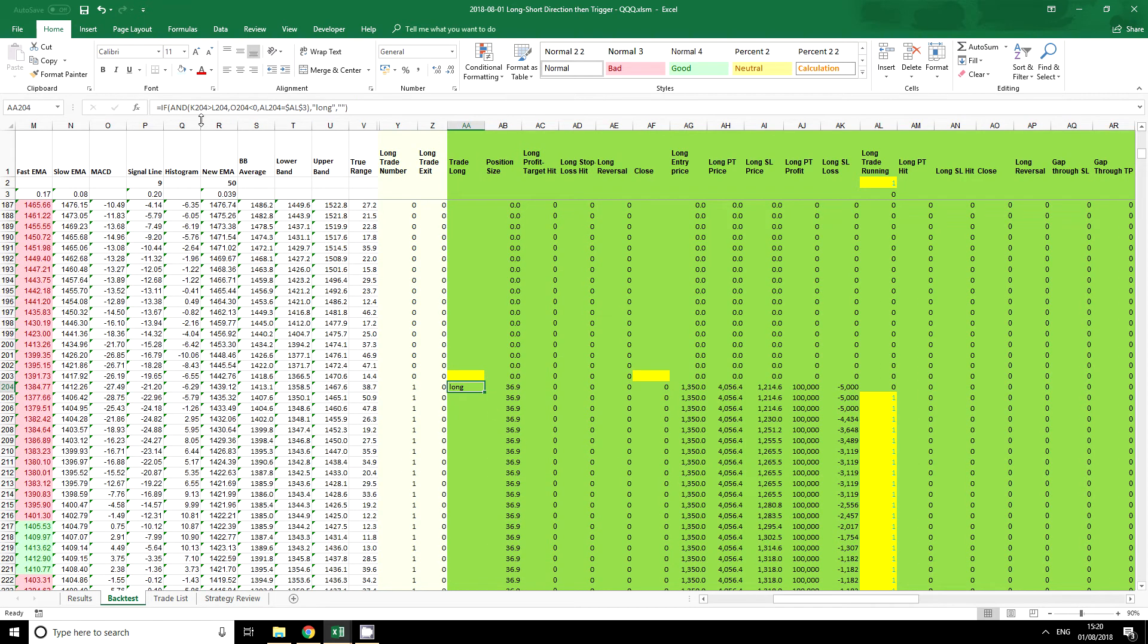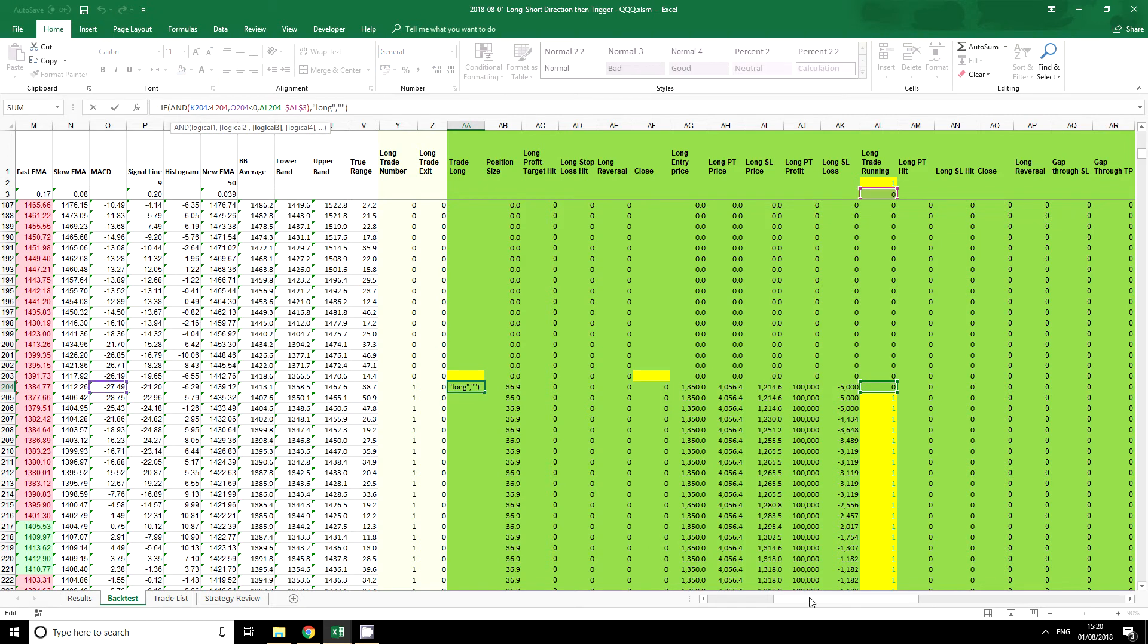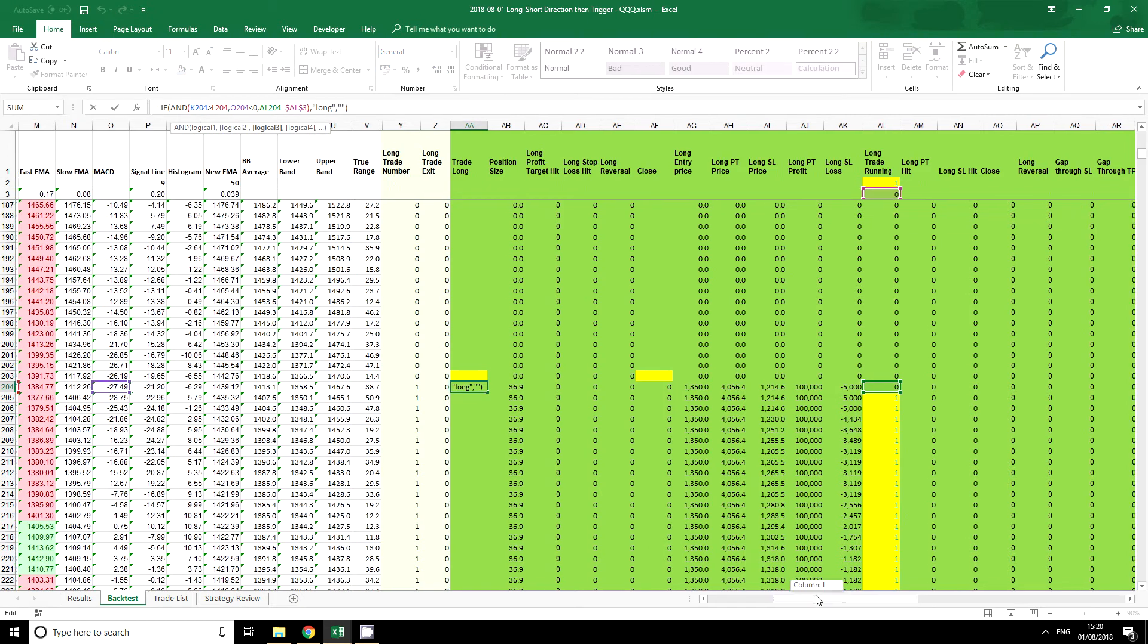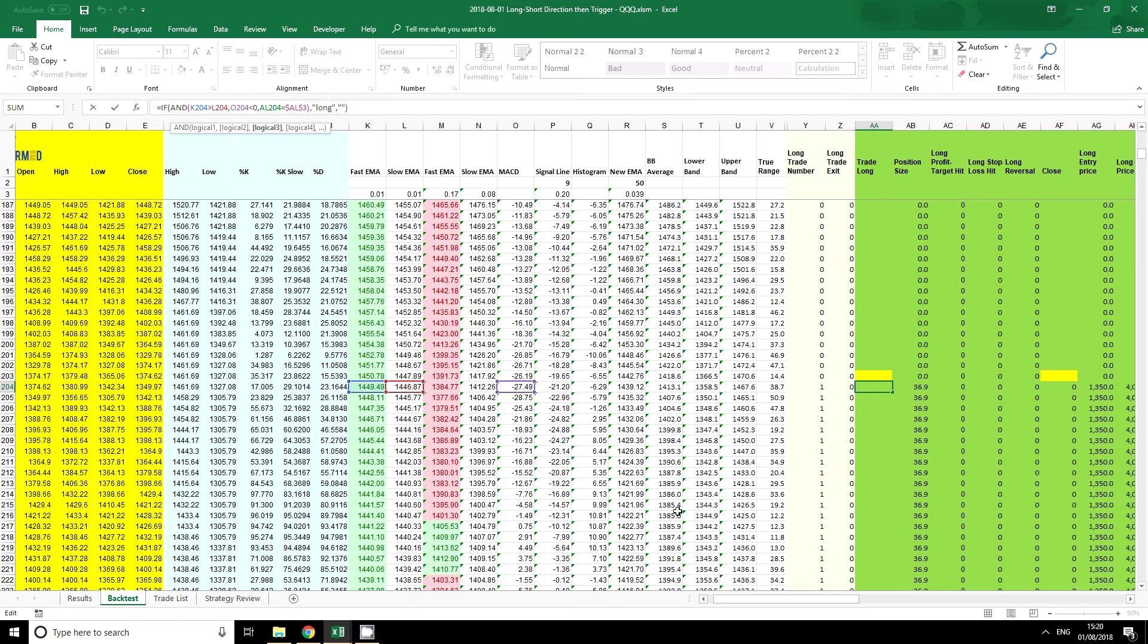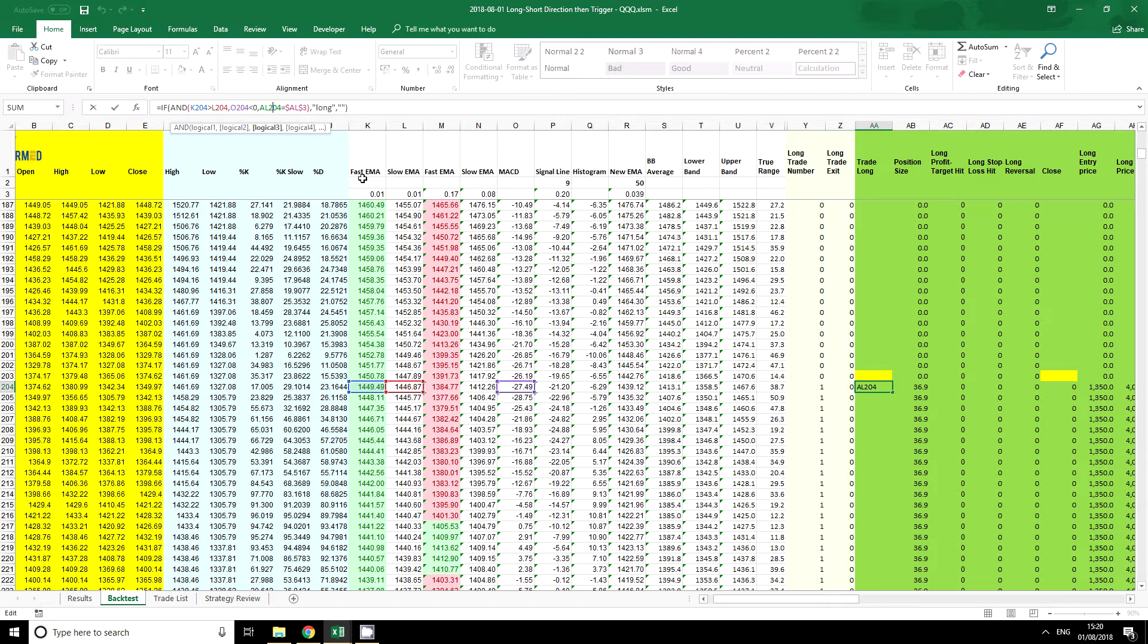So these are the conditions one, two, three that are going to decide whether we have a long trade, and we can just quickly look at them here. So K204 must be greater than L204, and if we look at the columns, the fast EMA must be greater than the slow EMA. Well that's fairly easy to understand. Our O204, which is the MACD, must be lower than zero. Again, fairly easy to understand.